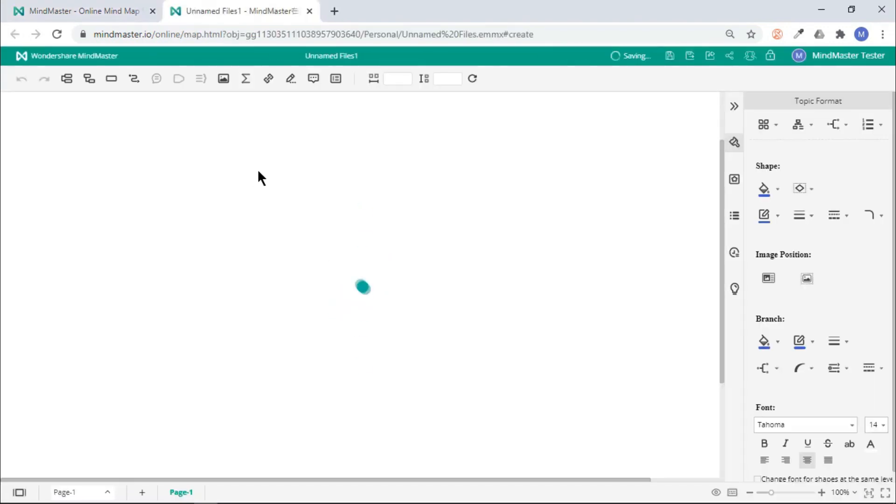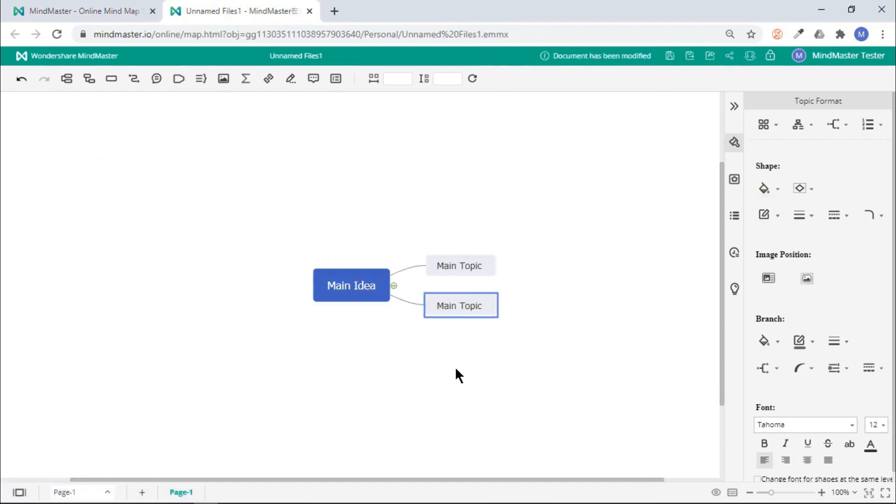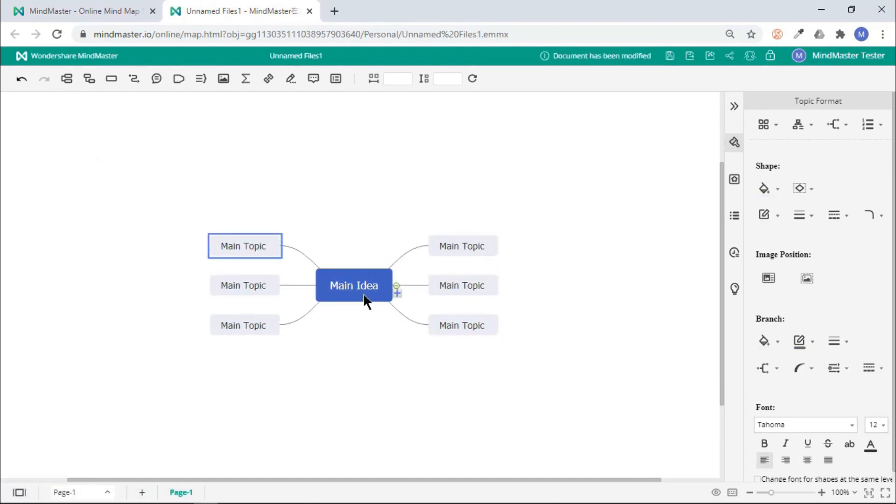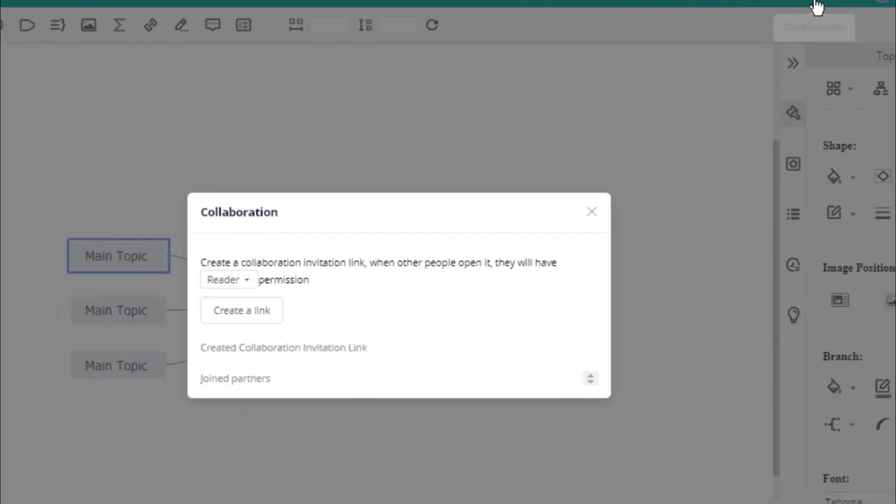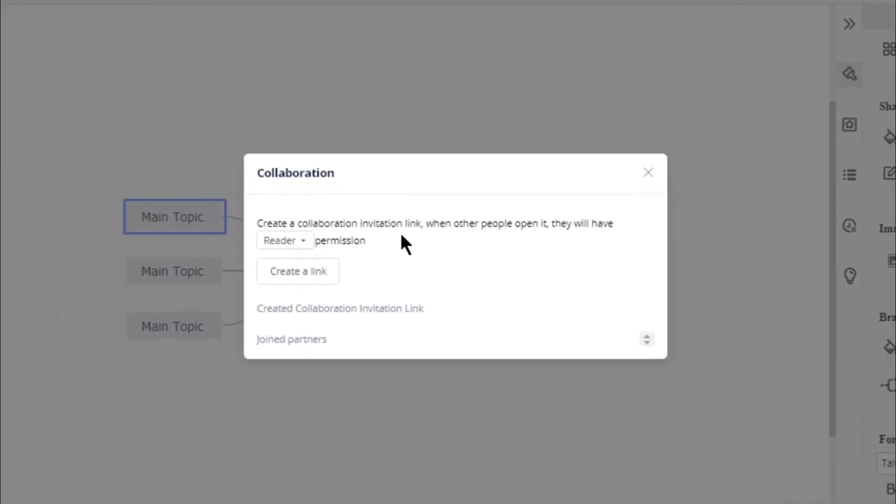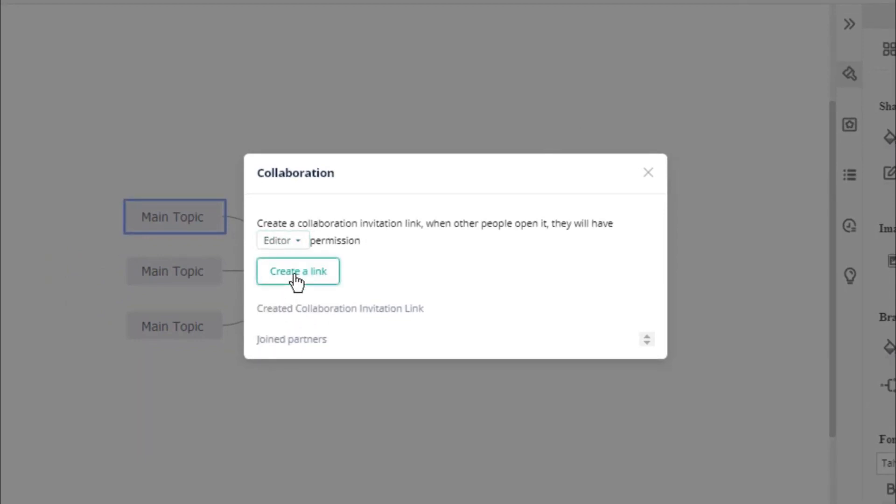Click on any existing templates, and let's quickly create a mind map to involve multiple users into your project. Just go to the collaboration option, change the permission level of new users, and then click on Create a Link.